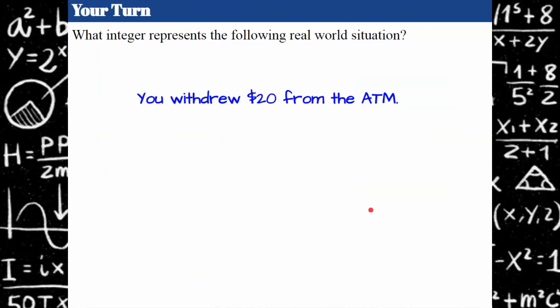Your turn — use an integer to represent this real world situation: you withdrew 20 dollars from an ATM. Go ahead and pause, come back when you're ready. Welcome back. I hope you remembered the negative sign. If you had the dollar sign with it, that's fine, but the most important thing is that you have a negative sign, because you're taking money out of your account — you're removing it, taking it away. That is a negative amount.